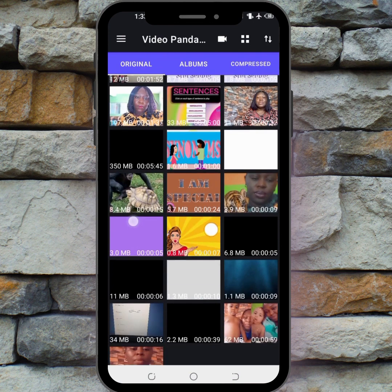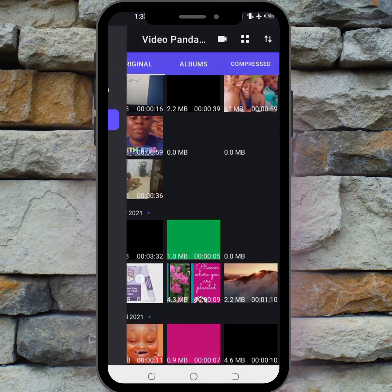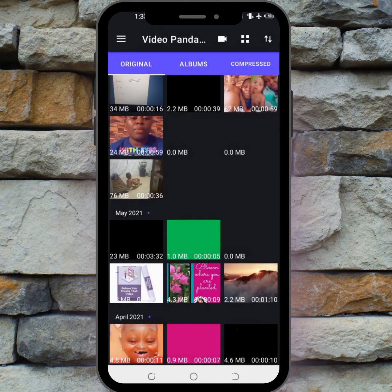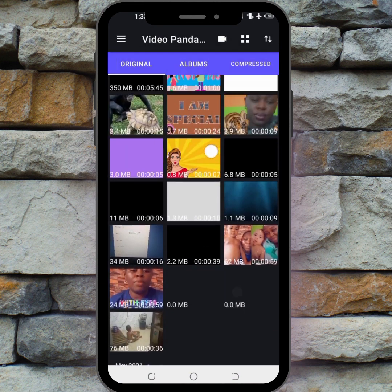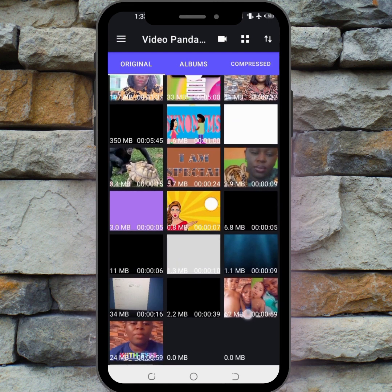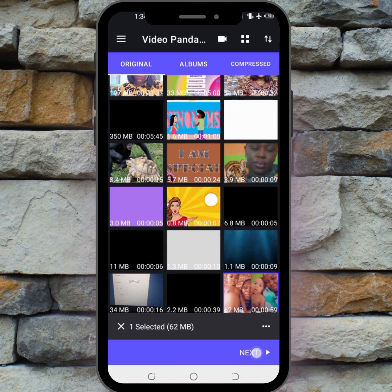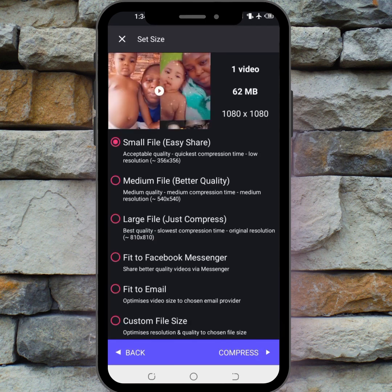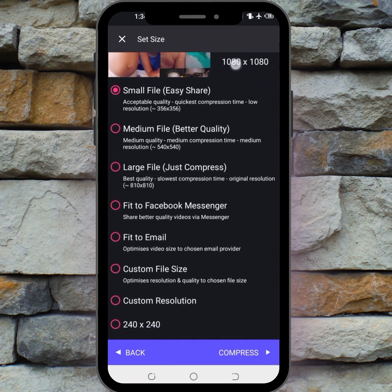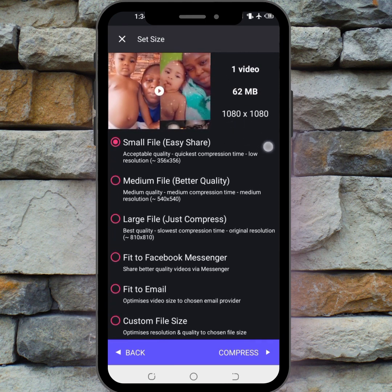I'm going to search for a video I want to compress and pick this one here — this is 62 MB. Select it and click Next. When I click Next, it brings me to the next screen where you can see the size of the video and the resolution.